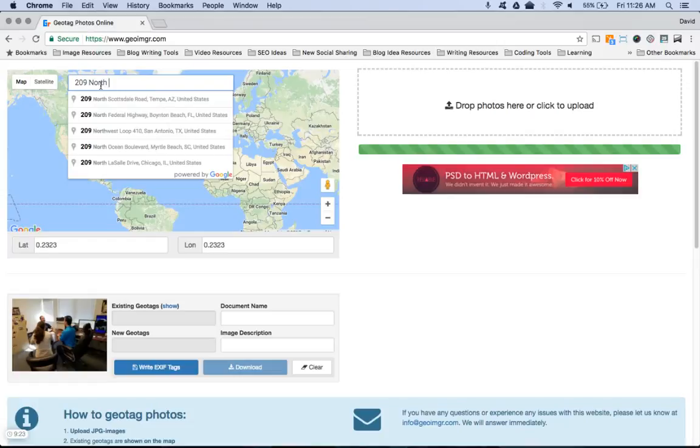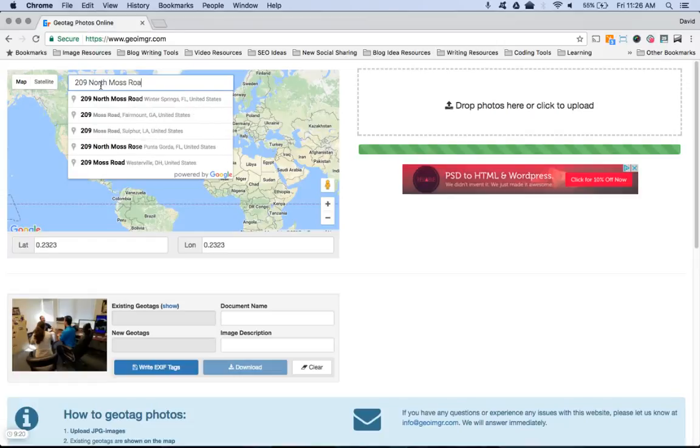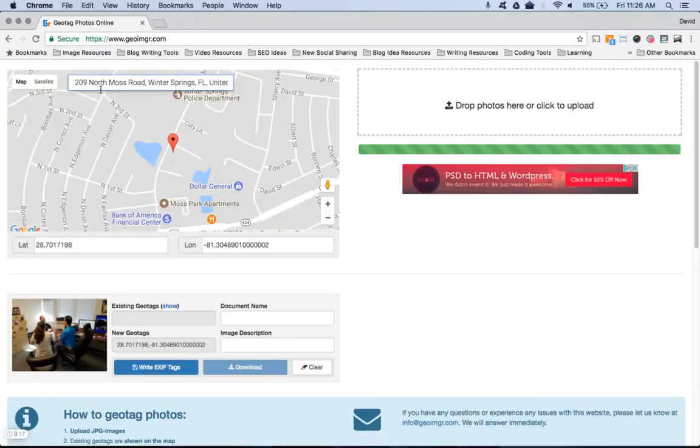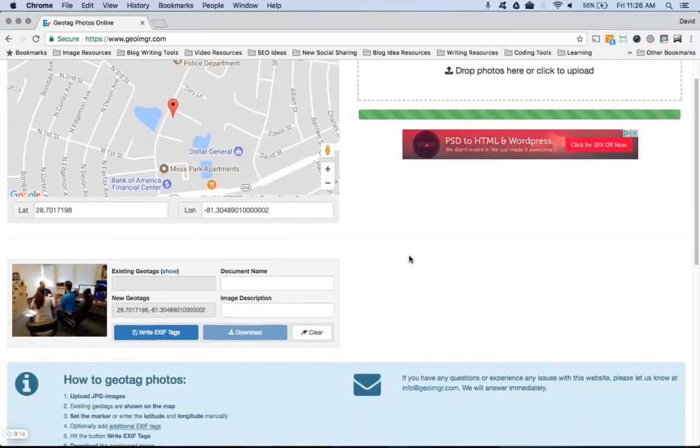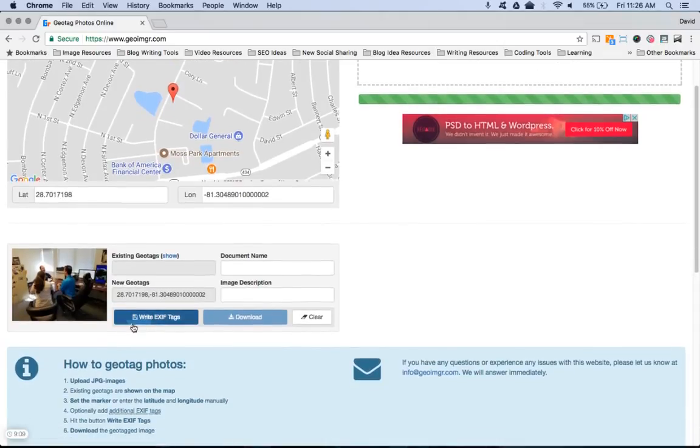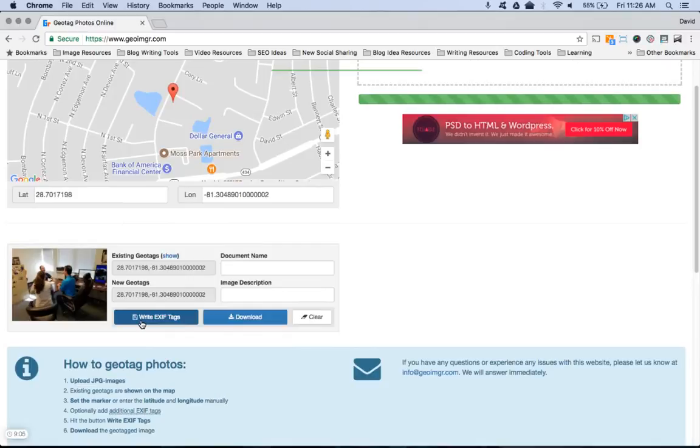So there's our office. That way it puts your latitude and longitude, and it'll load your photo in there. And then you're going to hit 'Write EXIF Tags'.